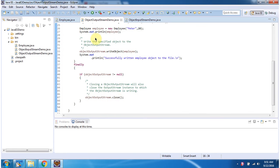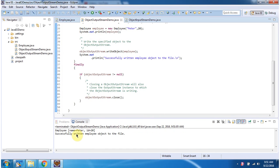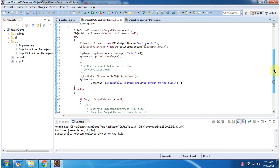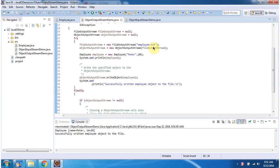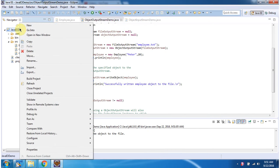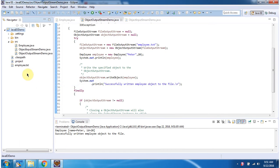I will run this program and show you the output. Here you can see the output — the Employee object information is successfully written to the file. The file is Employee.txt. After refreshing the project, you can see Employee.txt has been created.